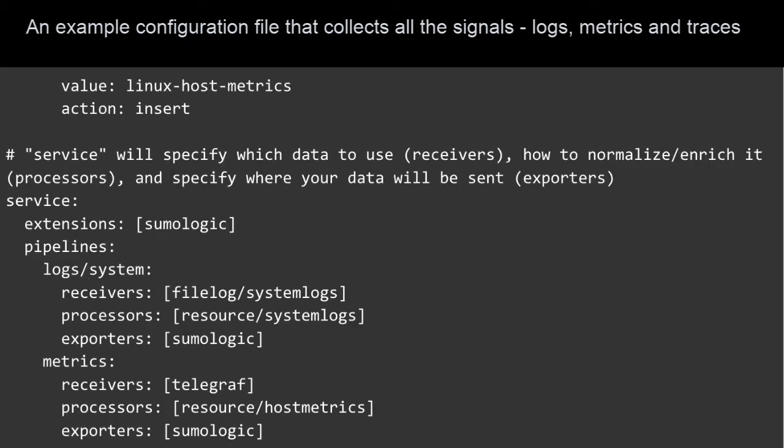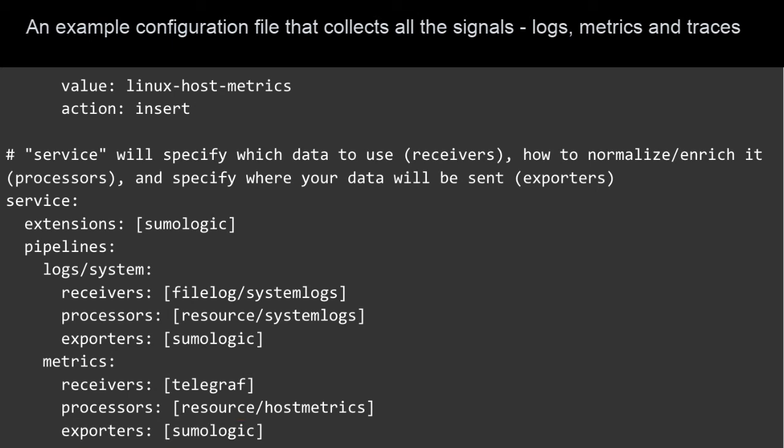Exporters are how we get data out of the collector. In this case, we can simply enable the Sumo Logic exporter to get all of this data flowing into Sumo Logic. Our exporter is also available in upstream OpenTelemetry. This ensures that if you are already using OpenTelemetry, you can still send your data to Sumo Logic.